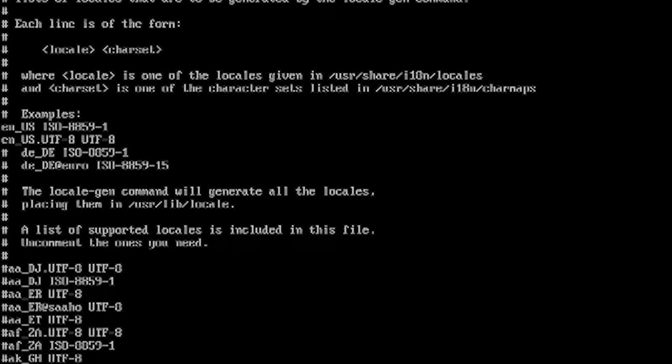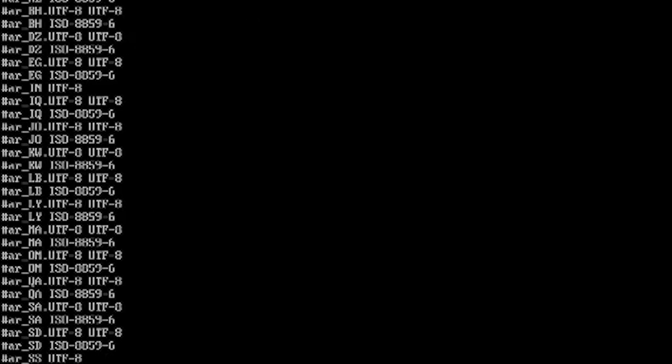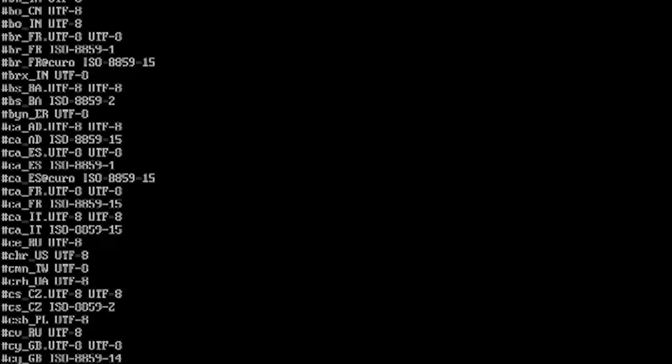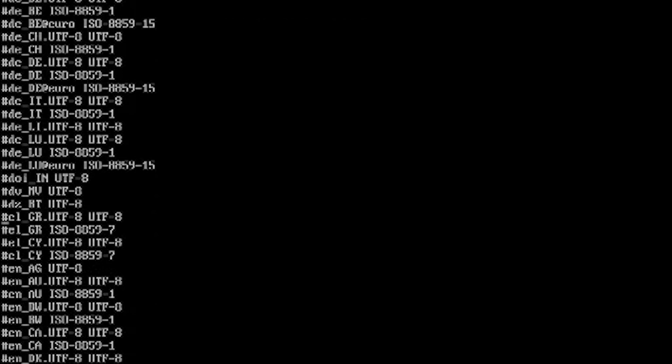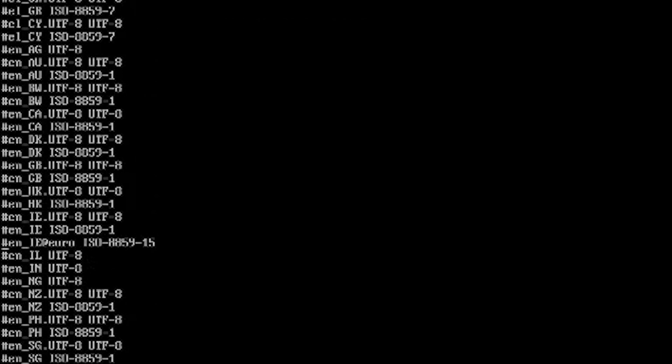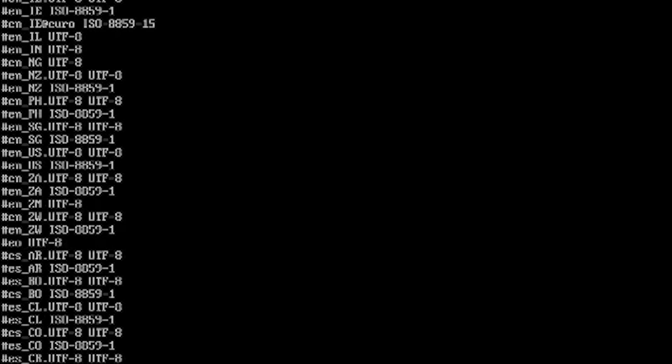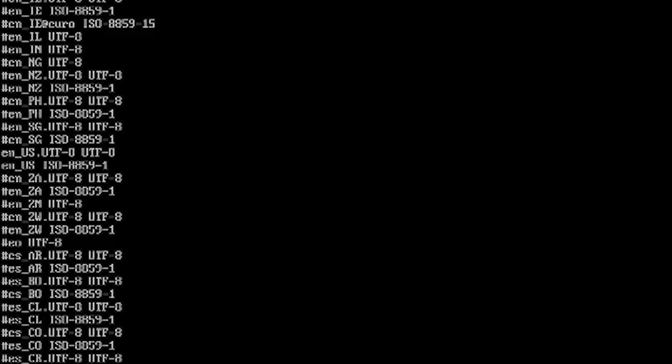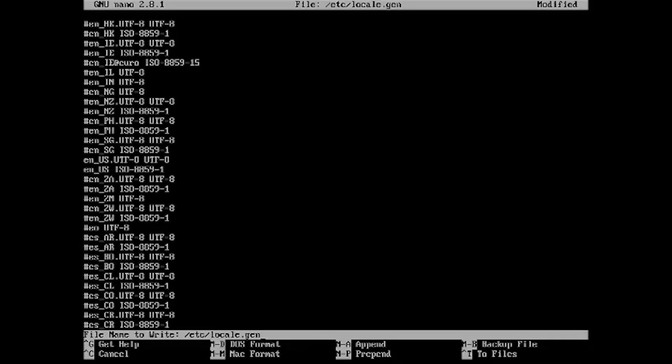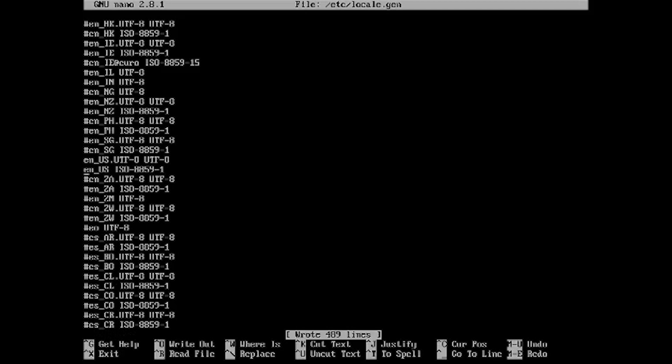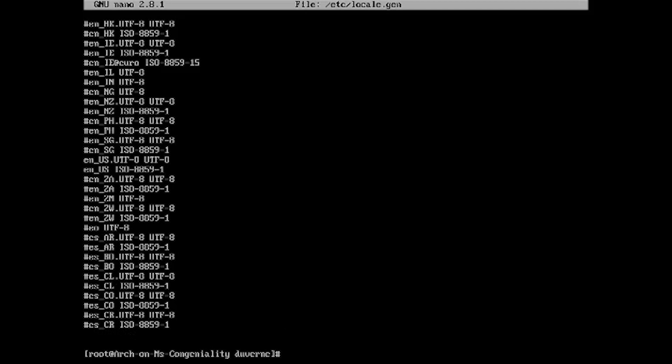Alright. So you're going to arrow down. And you're going to look for English. So look for the E's. So there's the E's. Okay. English. And then you're going to look for US. US. So we have English US UTF-8. So delete that. And then you can control O to write it out. Enter to accept. Control X to close.